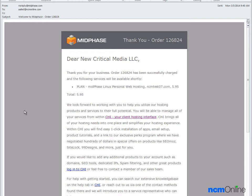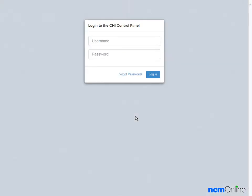The first thing we need to do is open up our welcome to midphase email, which we have already done, and click on the link for the client hosting interface. We'll login to the CHI.